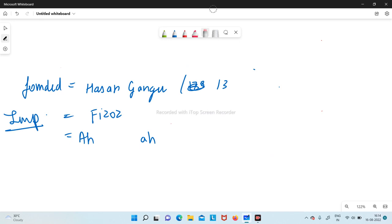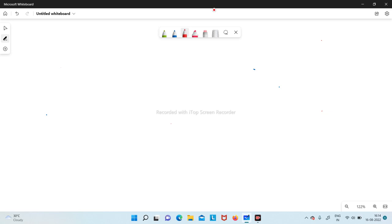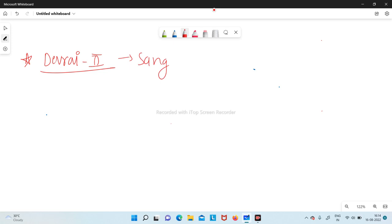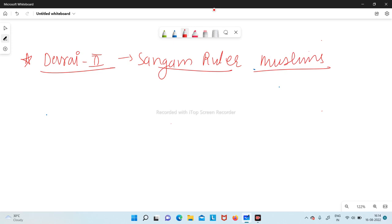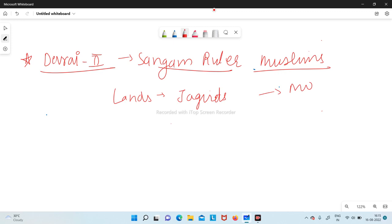Coming back to the Vijayanagara Empire, another important ruler was Deva Raya II — a Sangam dynasty ruler. He included Muslims in his armed forces, allotted lands to landlords called Jagirdars, and erected many mosques, showing he was a liberal man.